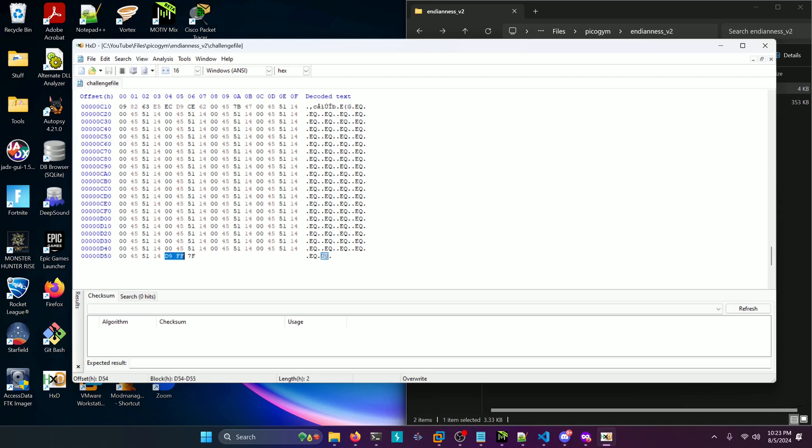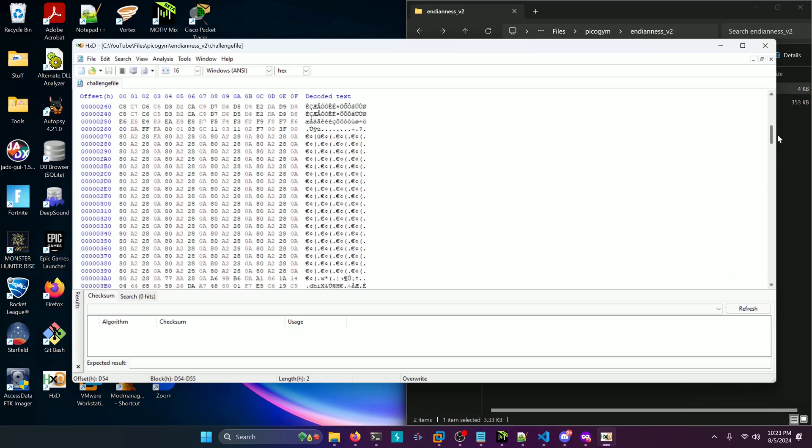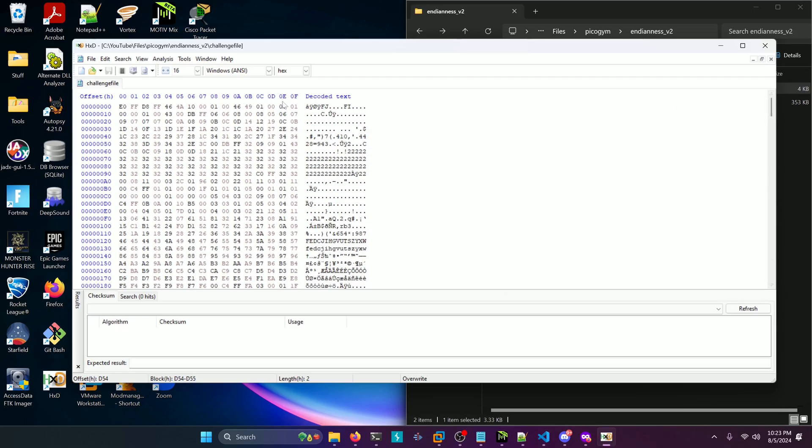So how do we go about solving this? Well, it's clear that the endianness of every four bytes is being reversed. As you can see, this chunk of four bytes is reversed, this chunk of four bytes is reversed, and so on and so forth.